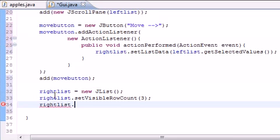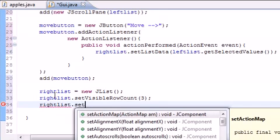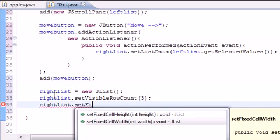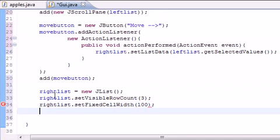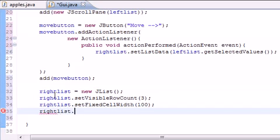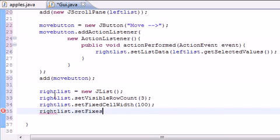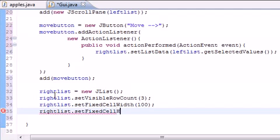So next I'm going to take that right list and we need to set fixed cell height and width. So set fixed cell, let's do width first. We'll set a width of like 100 and do the same thing for height, right list set fixed cell height and we'll set this equal to like 15 or something like that.